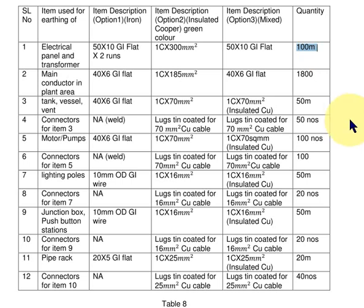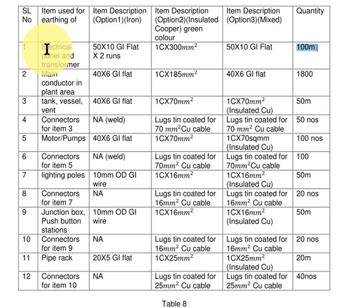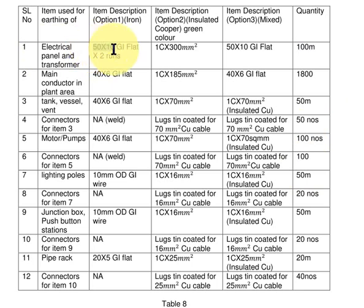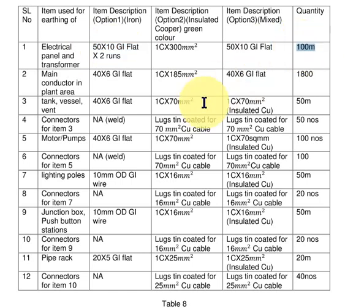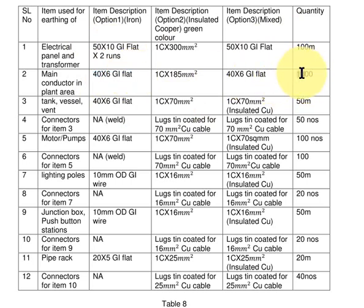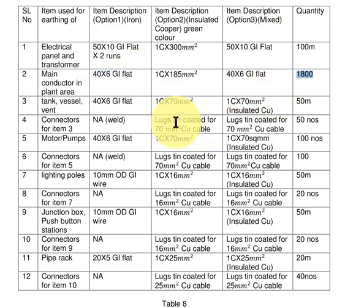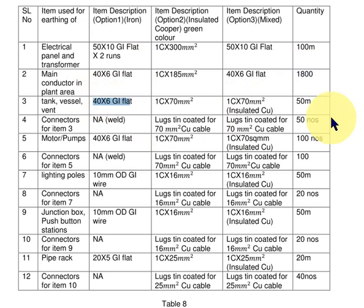In this example which we explained previously, the conductor used inside the electrical room or outdoor electrical area was 50 by 10 GI flat, 2 runs, so that was 100 meters. The conductor used inside the main plant area was 40 by 6 GI flat, so that was 1800 meters. The whole building of tanks, vessels, and vent used 40 by 6 GI flat, 50 meters.